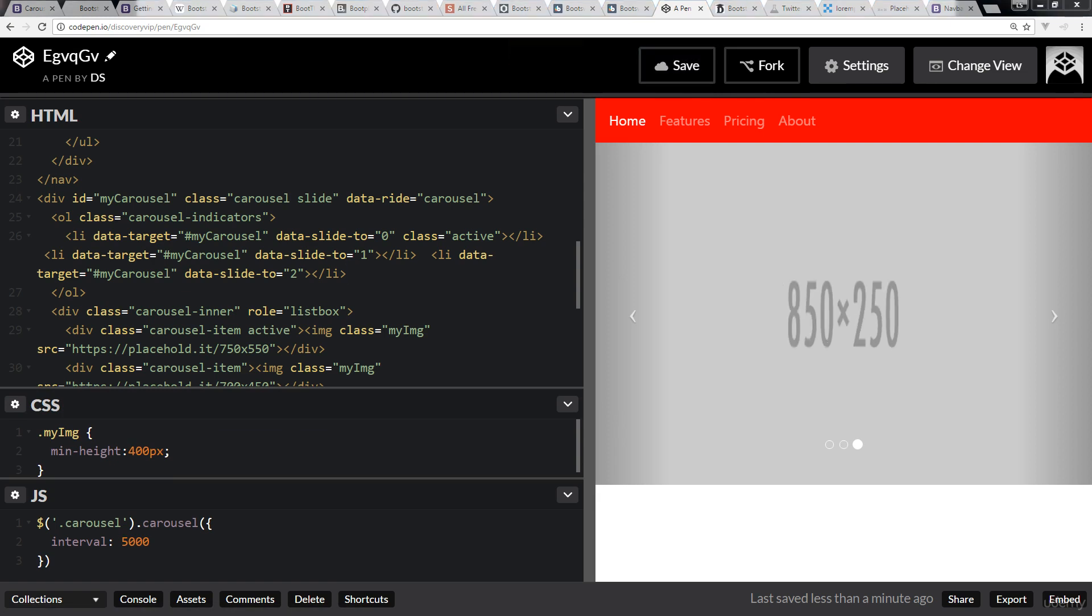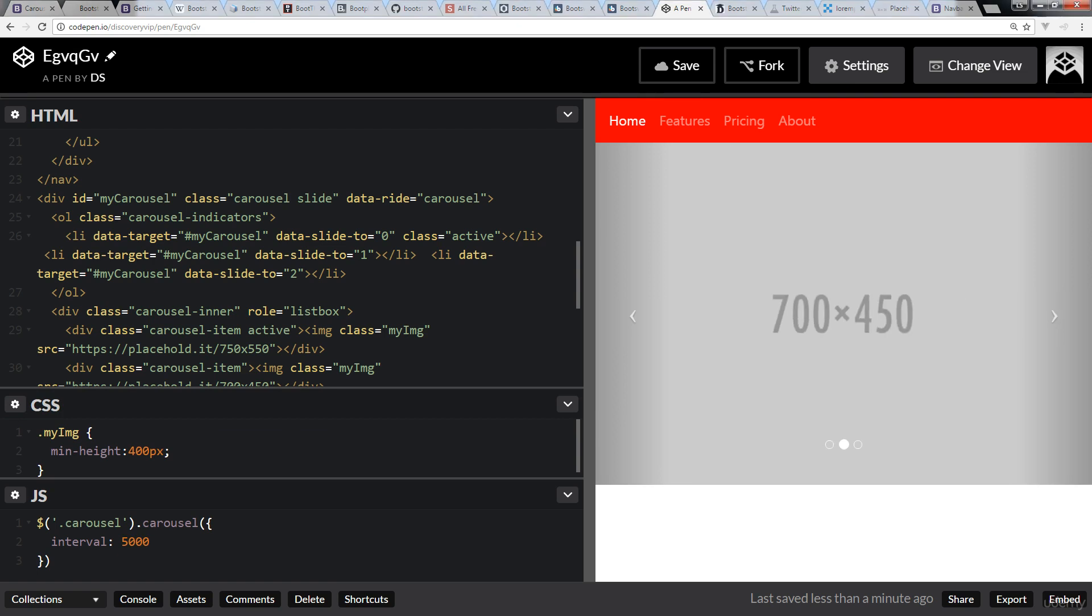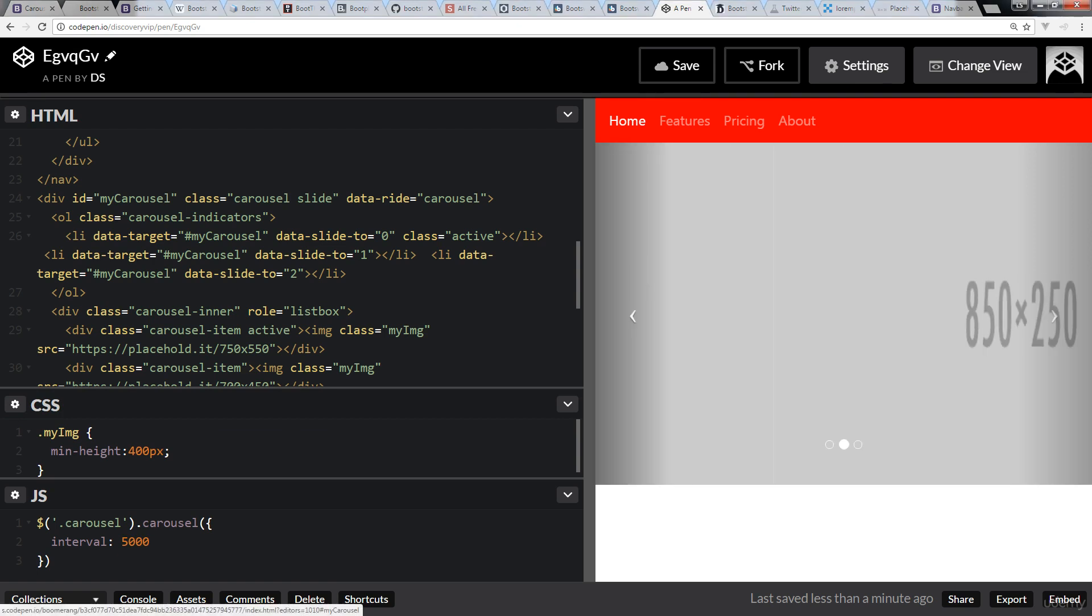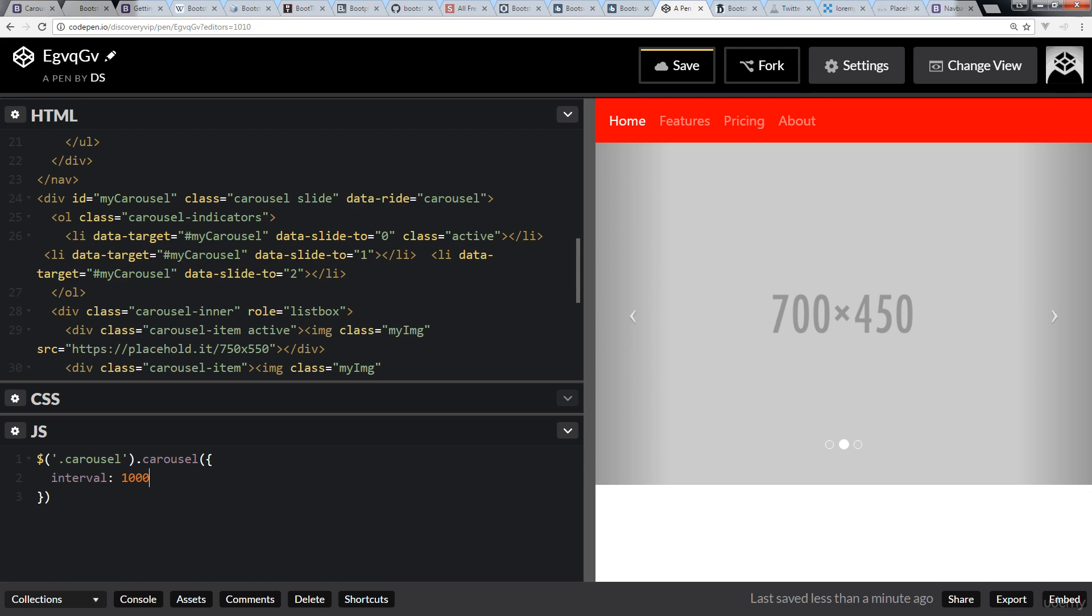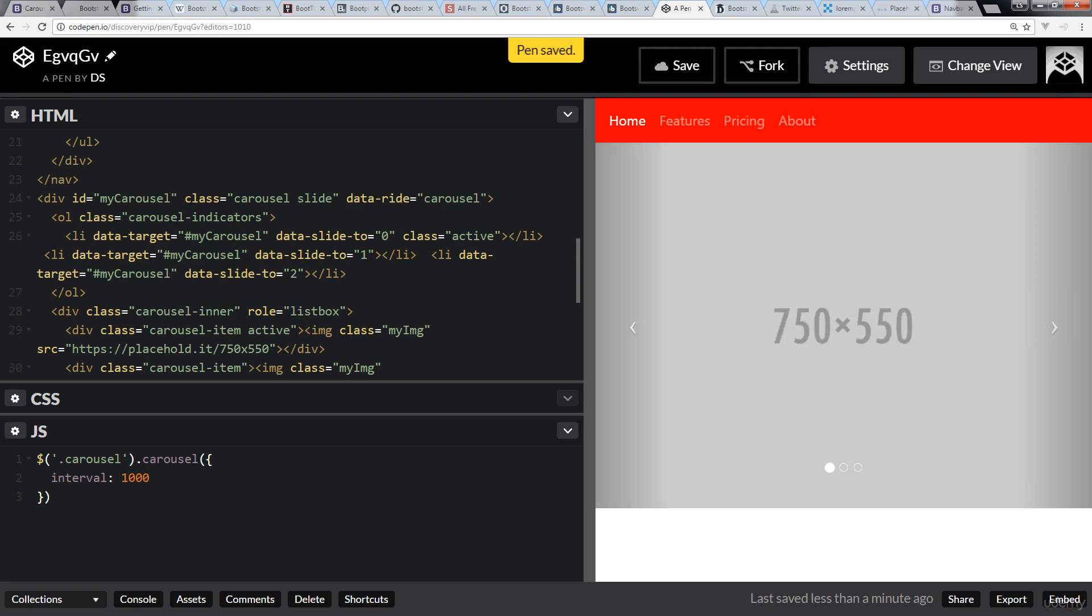So essentially, this is how you can build out your own carousel on your website. And you see that we've got full control. And you can also make some updates with the jQuery and create different interval speeds and so on in order to transform your carousel and customize it in the way that you want to.